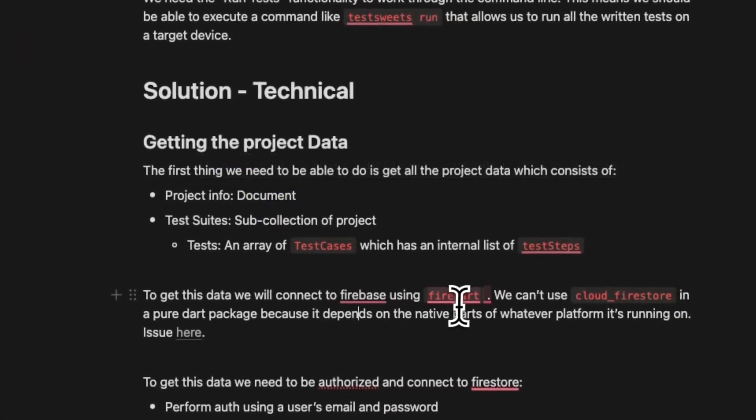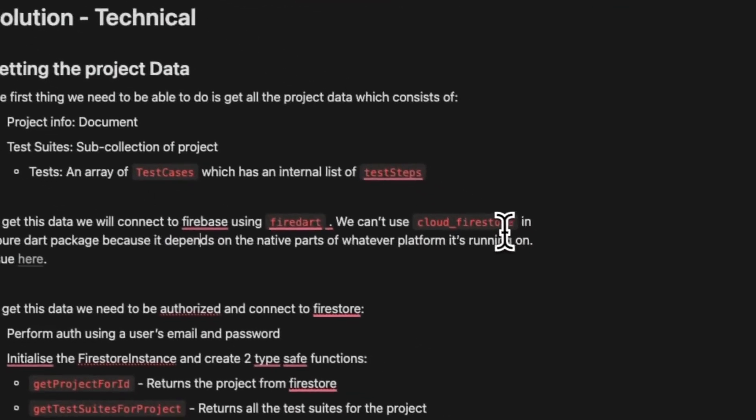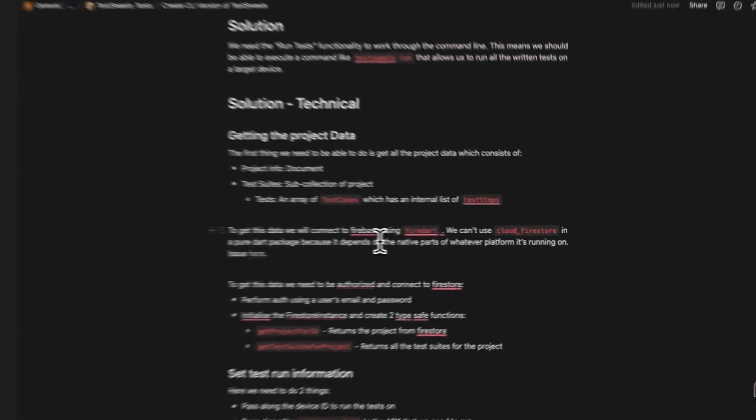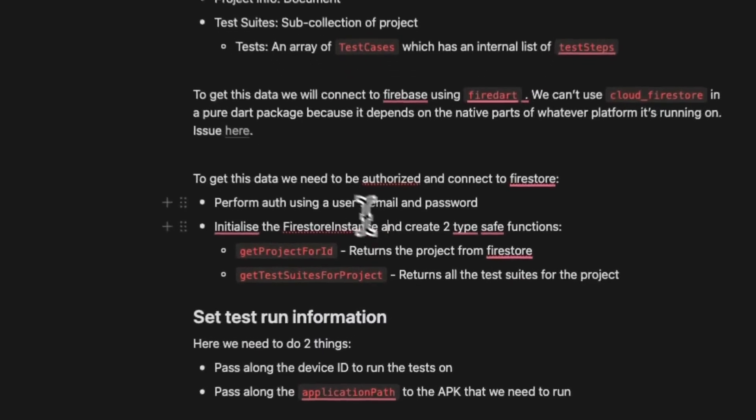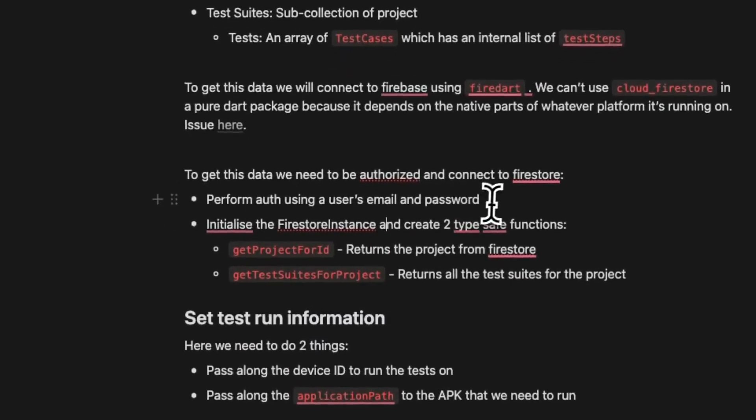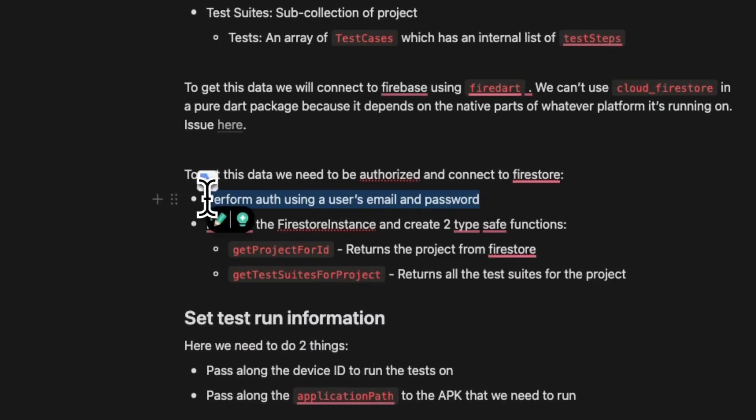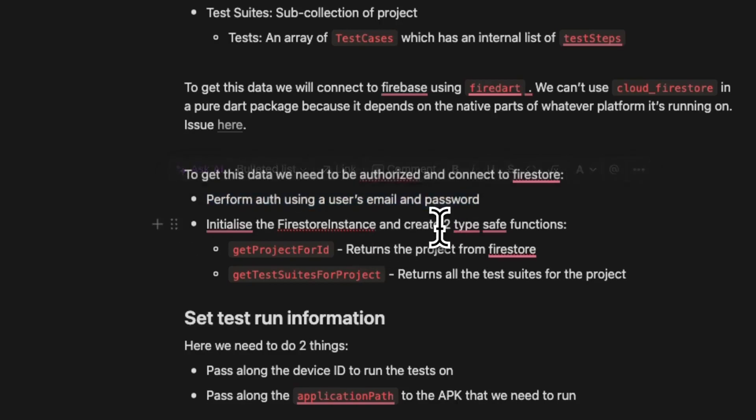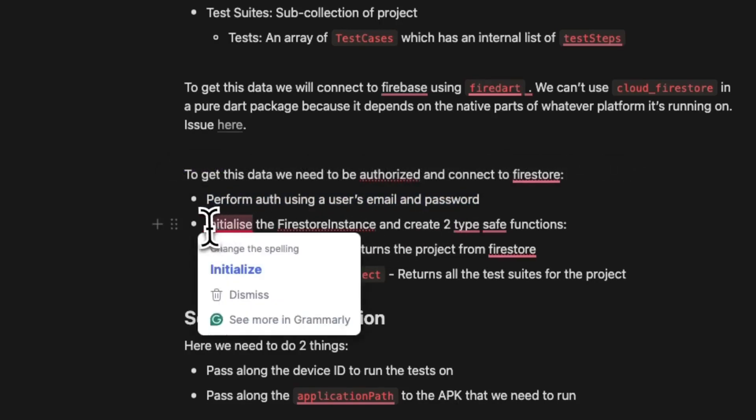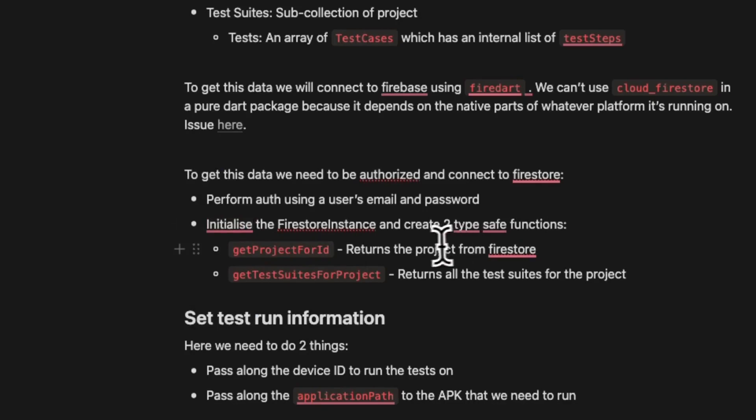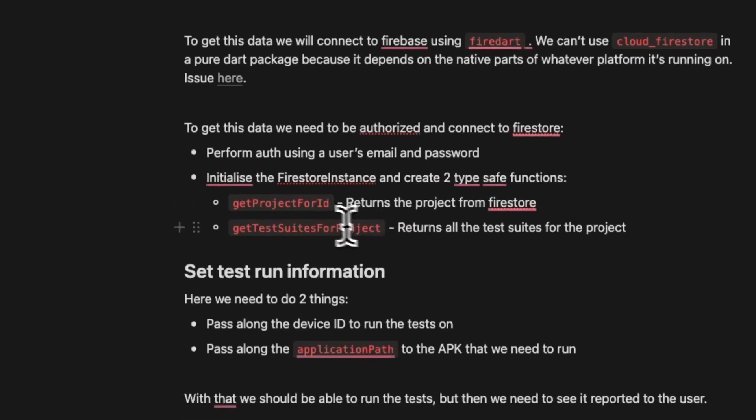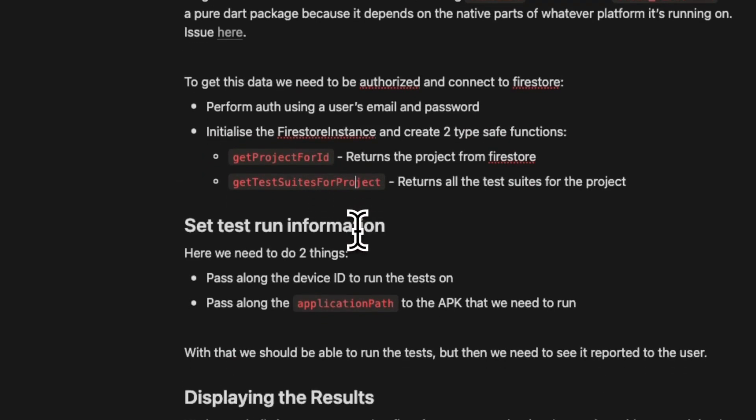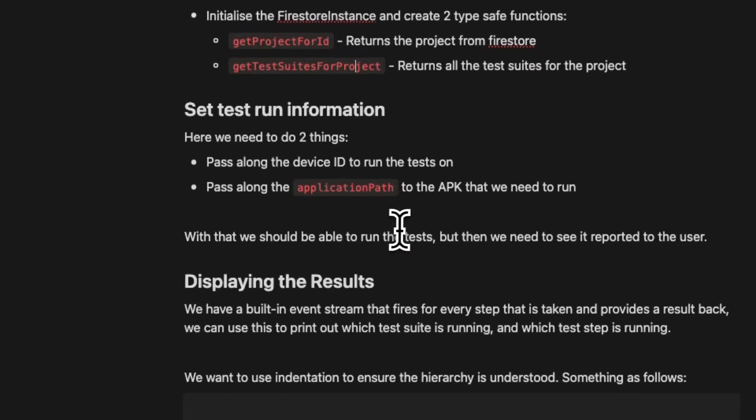We're going to be using FireDart as well because Cloud Firestore doesn't work in pure Dart packages because it depends on the native parts of whichever platform it's running on. We basically just want to make sure that the Firebase CLI is authenticated. Then we're just going to create two type safe functions on the Firestore engines for get project ID and get test suites for the project.